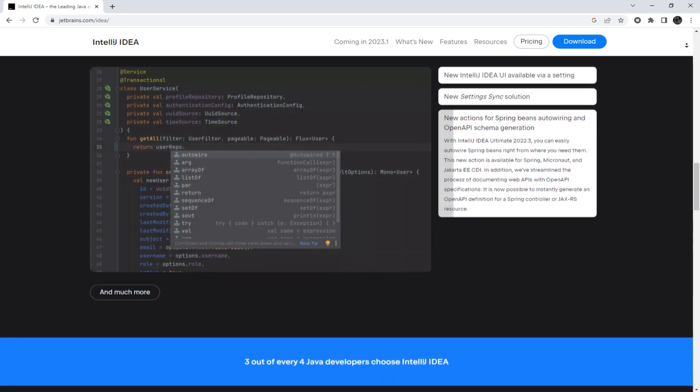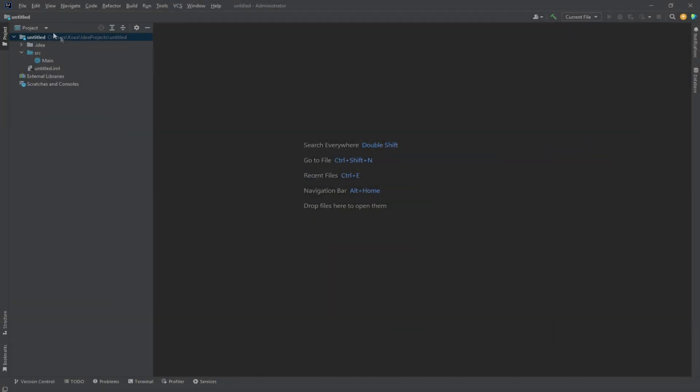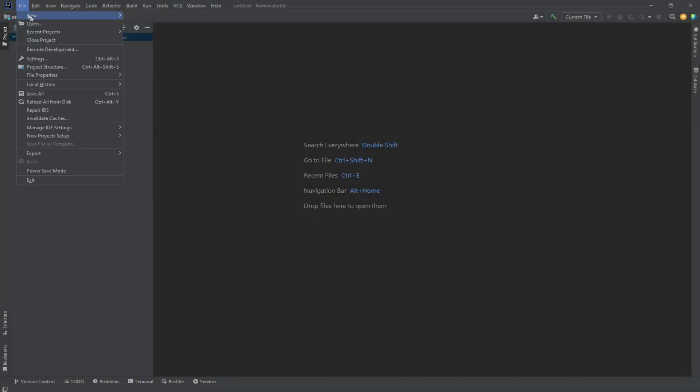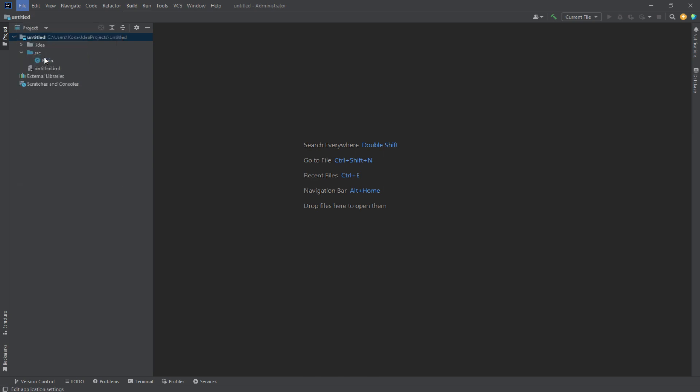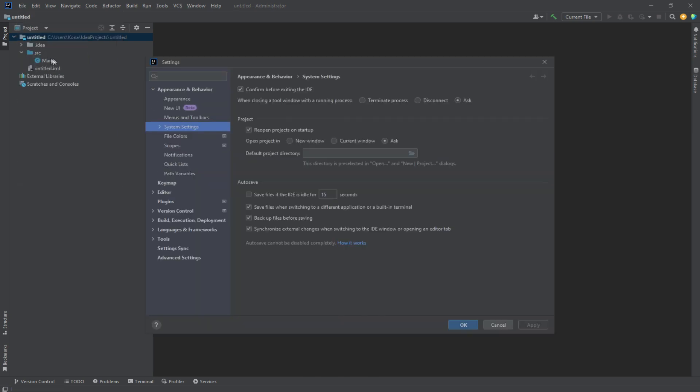So, let's get started. Launch the software, click on File in the top bar, and go to Settings.